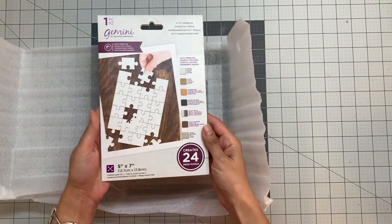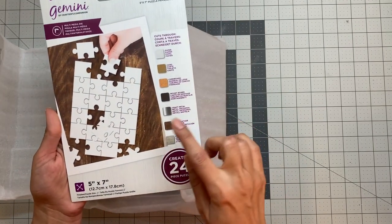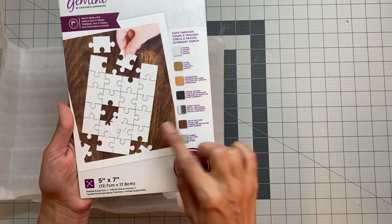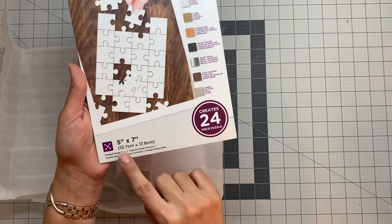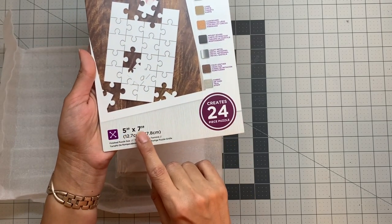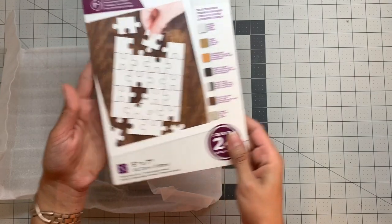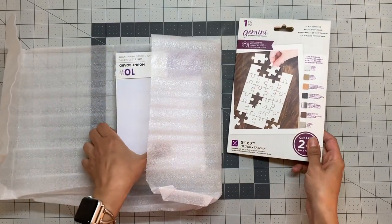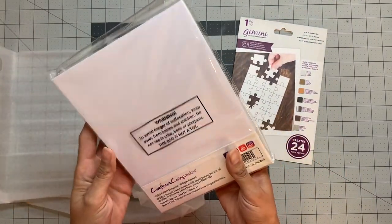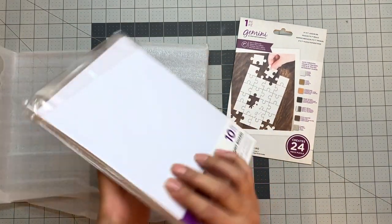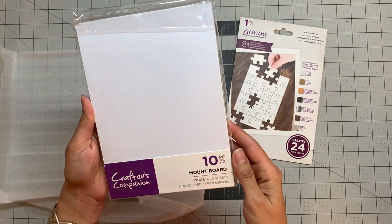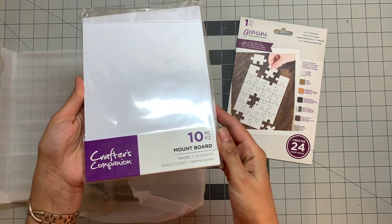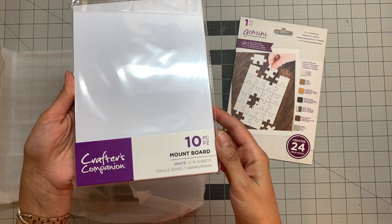Okay we get the dies which is going to cut the five by seven inch puzzle and we have some mount board for the puzzle as well.